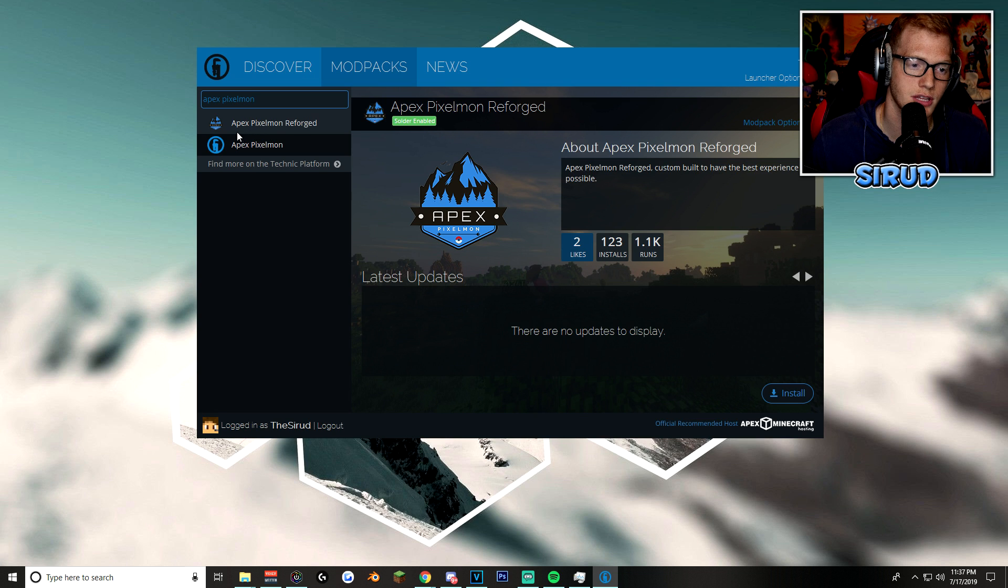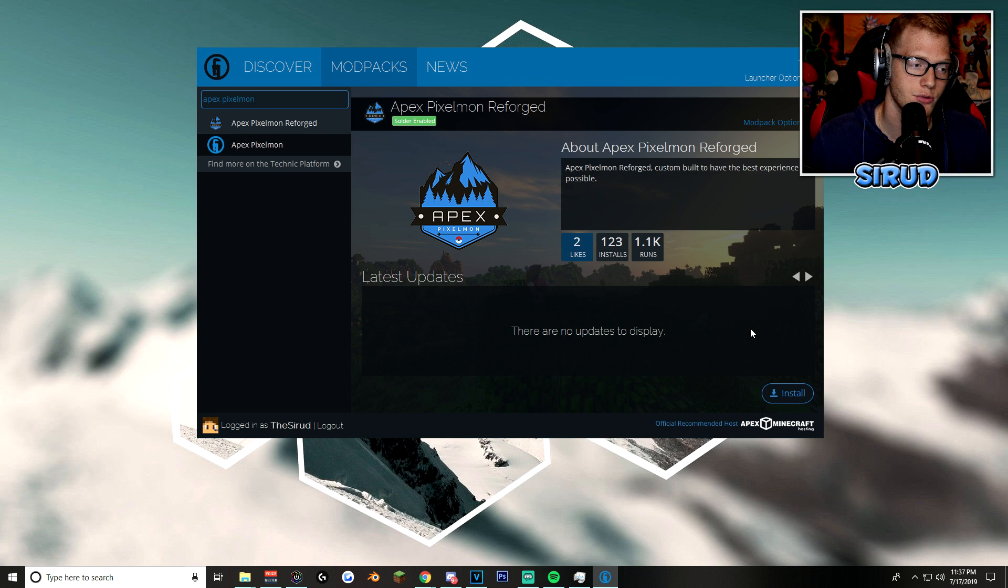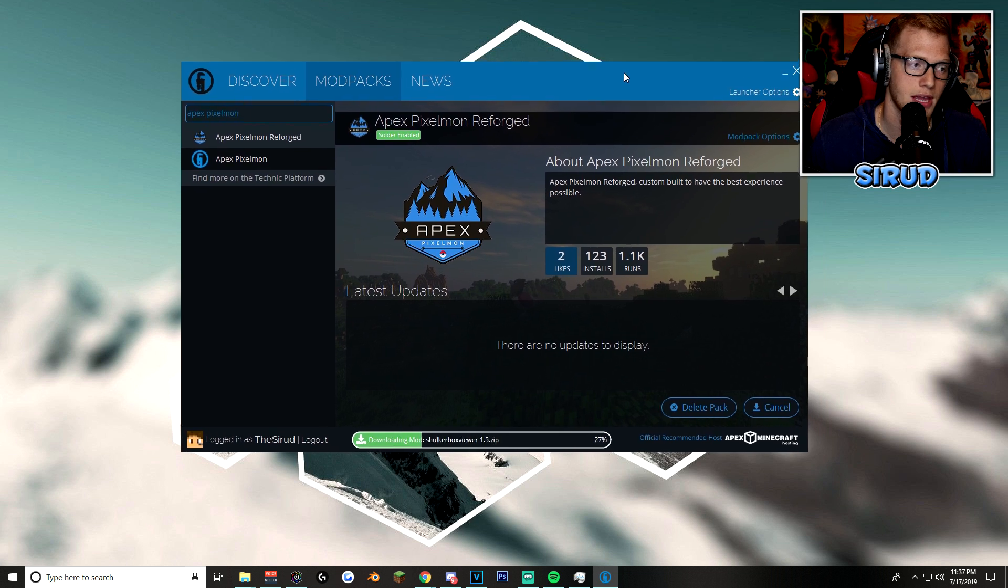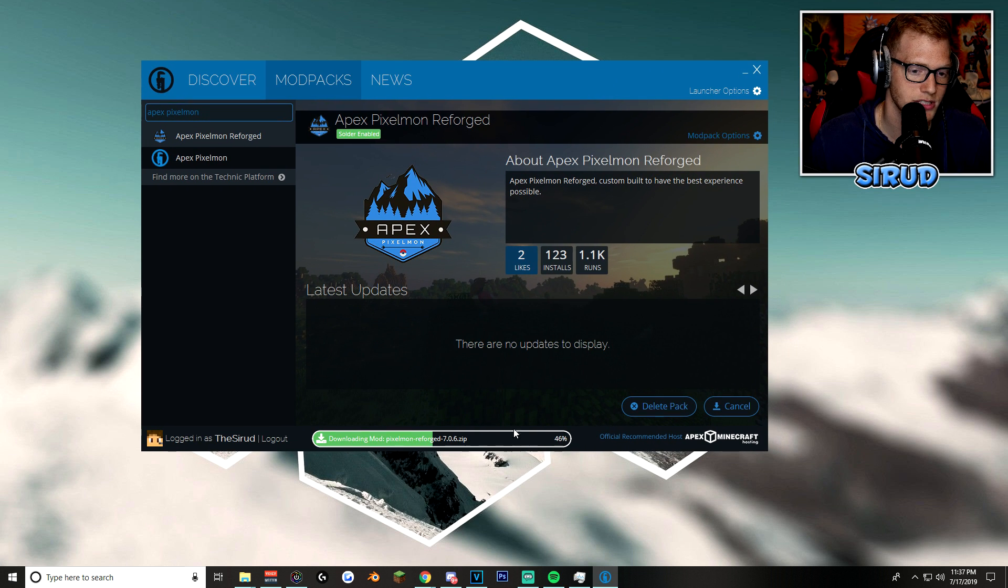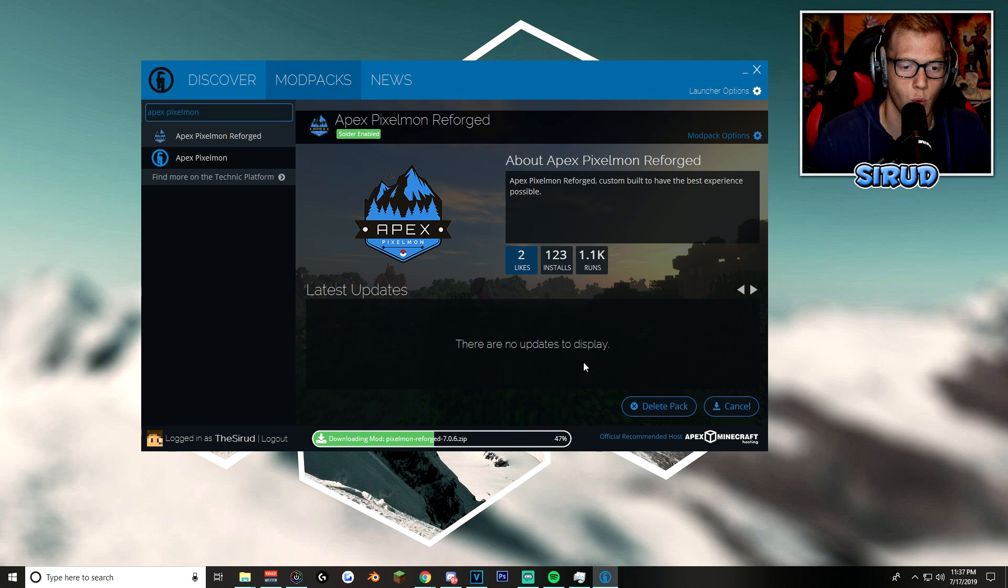But anyway, after you do click on the Apex Pixelmon reforged mod pack. All you got to do is click on install. And bada bing, bada boom. You will see that it starts to install. There's really nothing else you got to do except for wait.